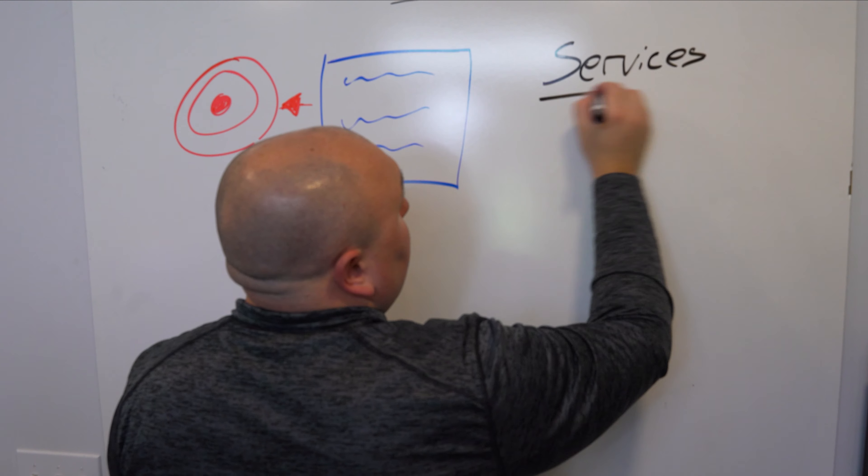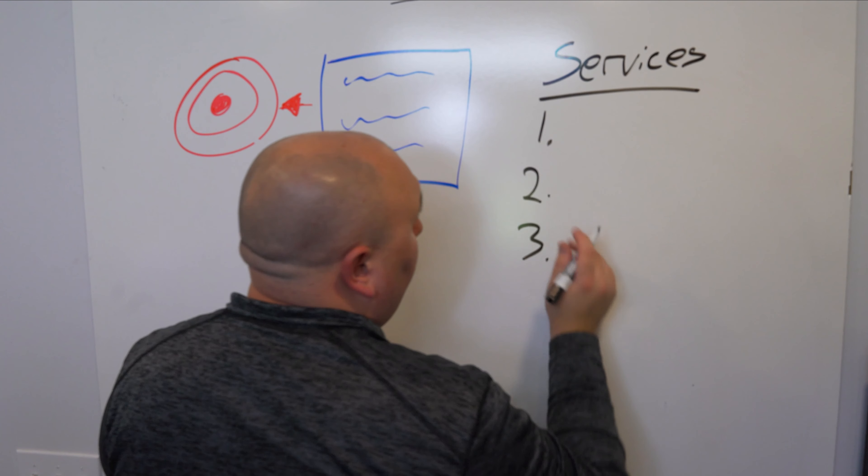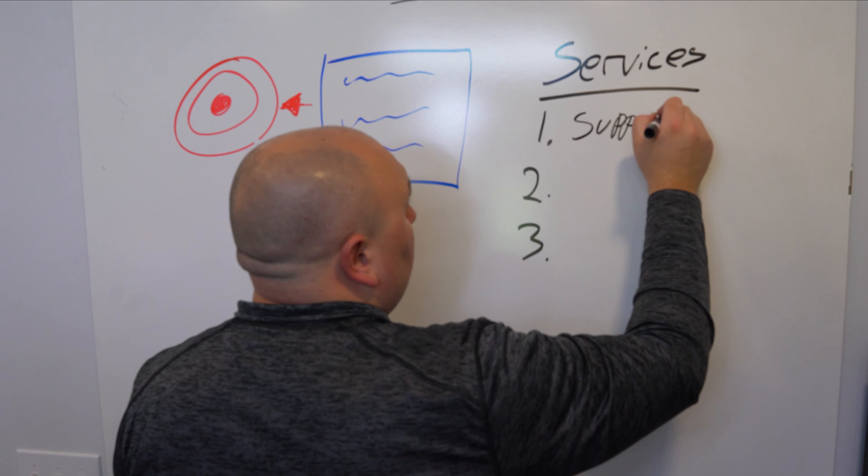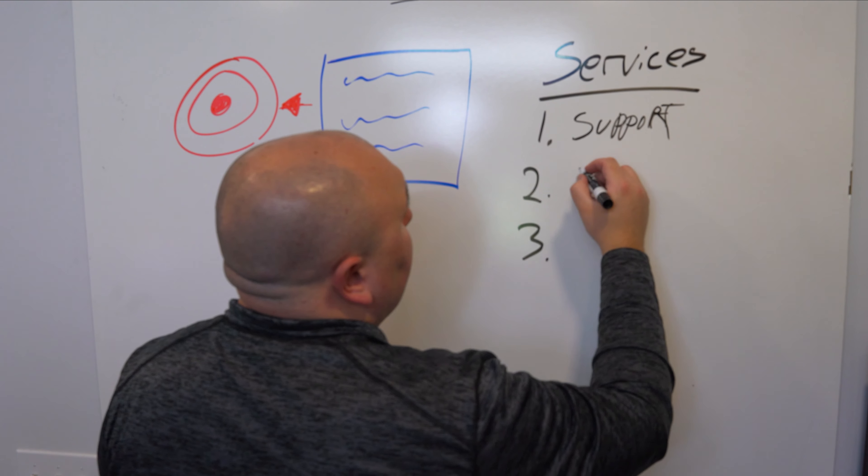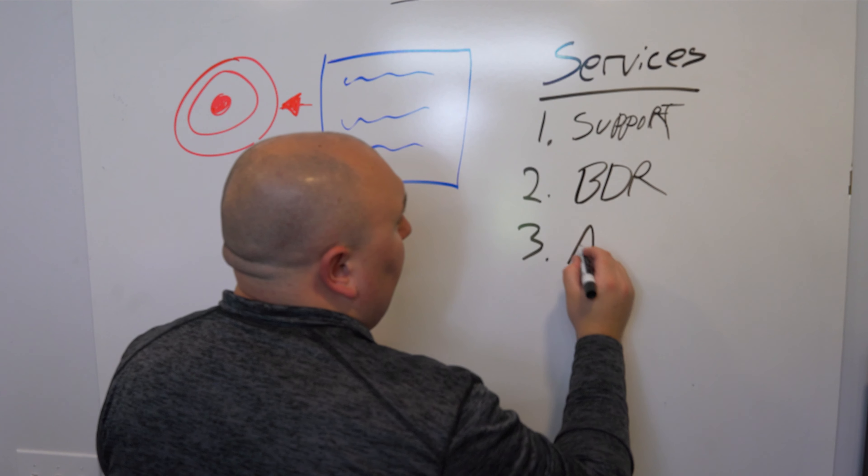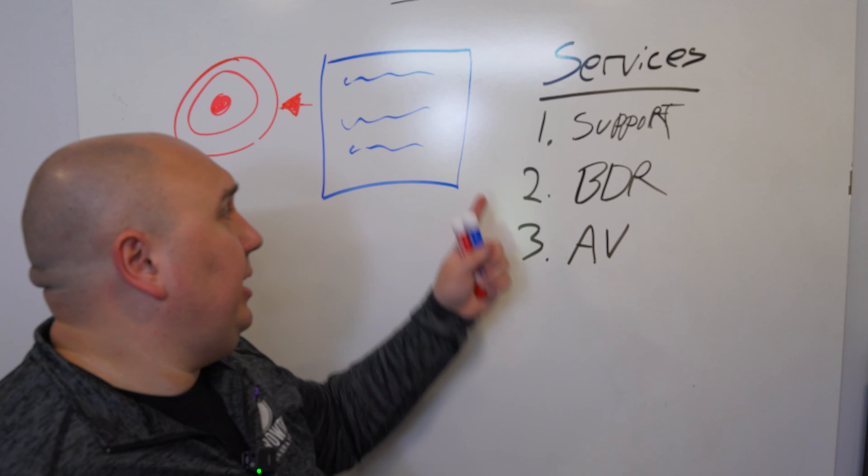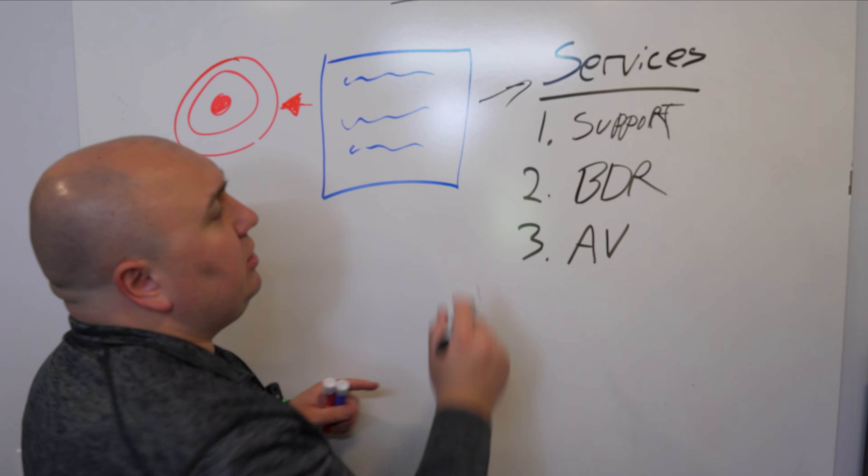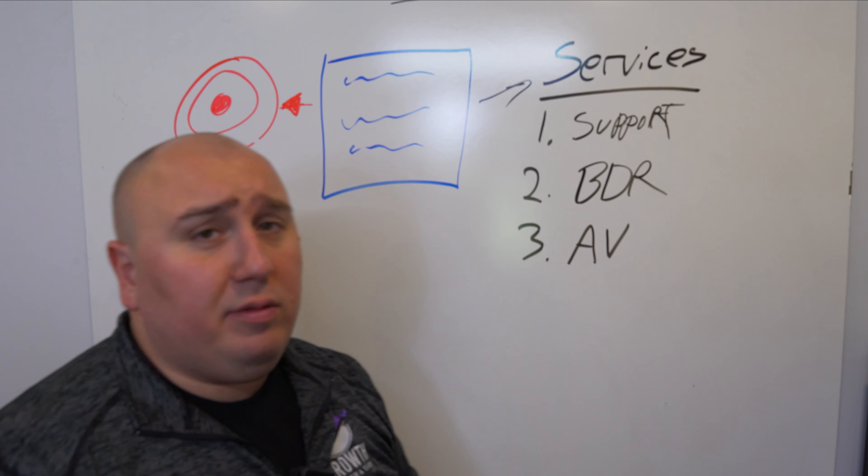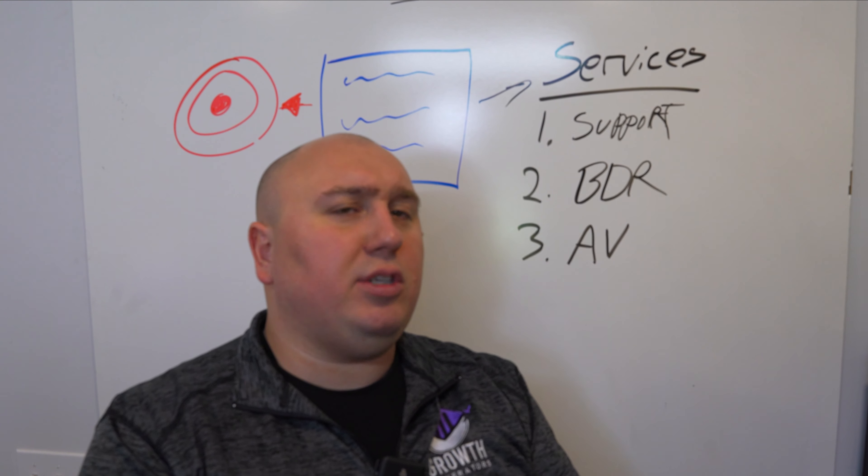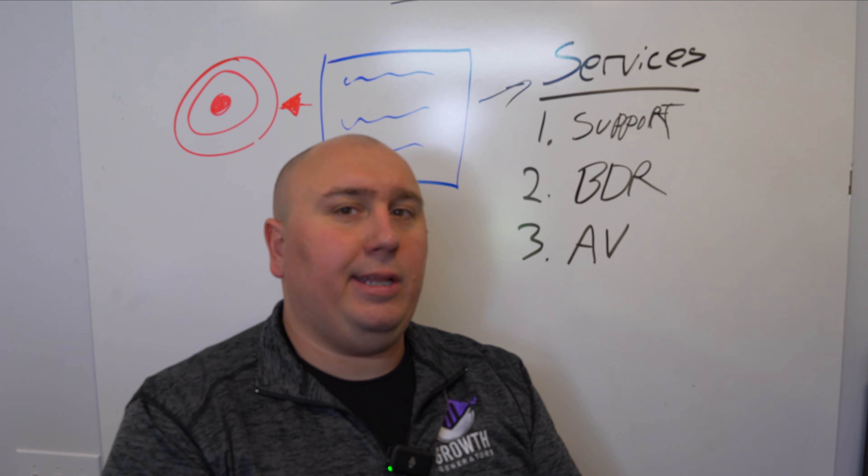Services. One, two, three, and so on and so forth. Maybe you do support. Maybe it's BDR. Maybe it is AV. Whatever it might be that you want to actually offer. I can't tell you how many times people don't actually put the services on here. It sounds crazy. And not only do they not put the services on there, the few that actually do put the services on there just say, Hey, we offer the best MSP support for your business. And that's it. It's crazy.